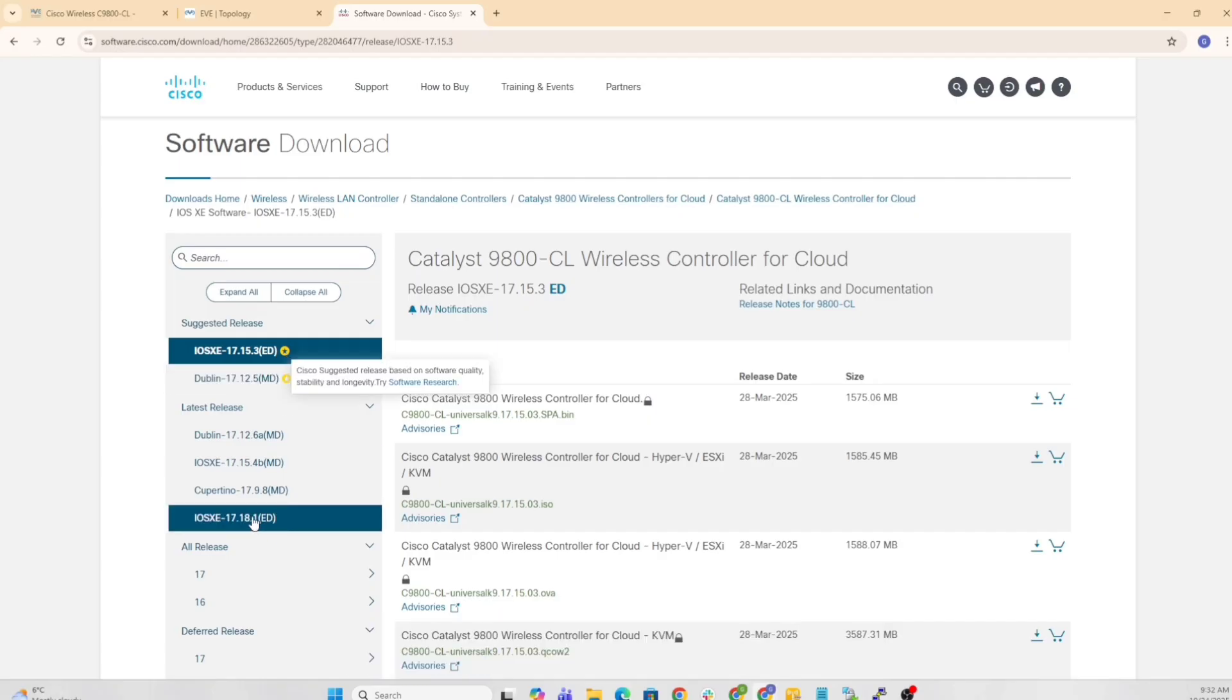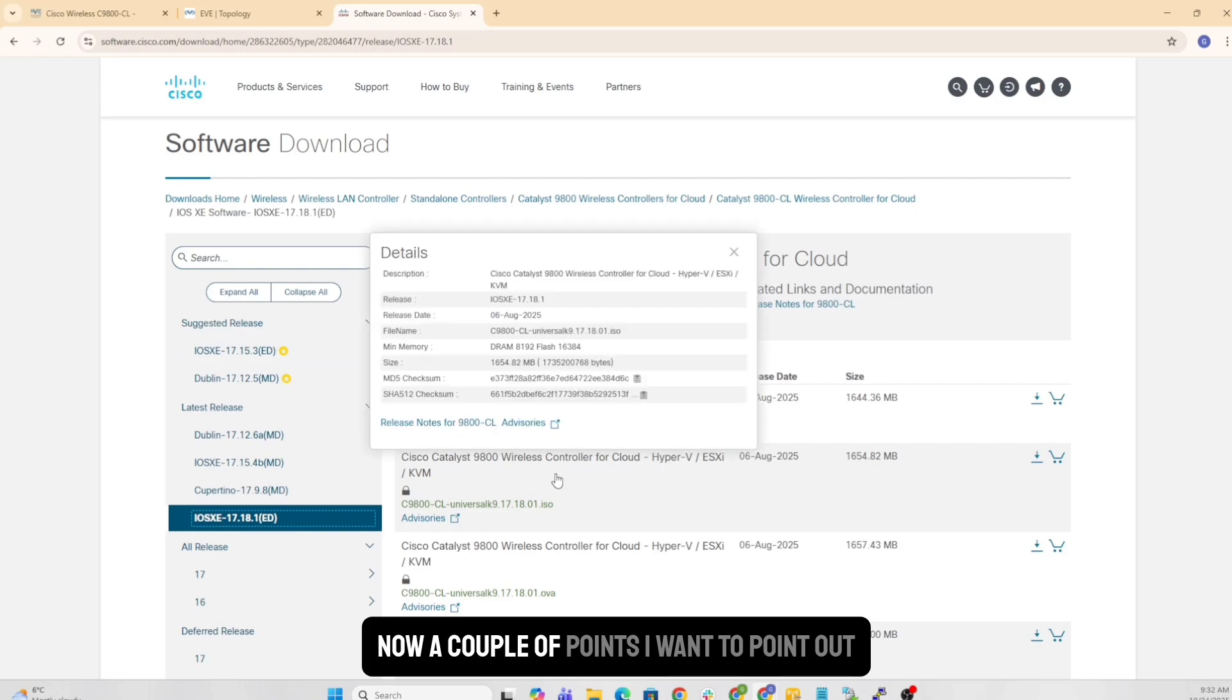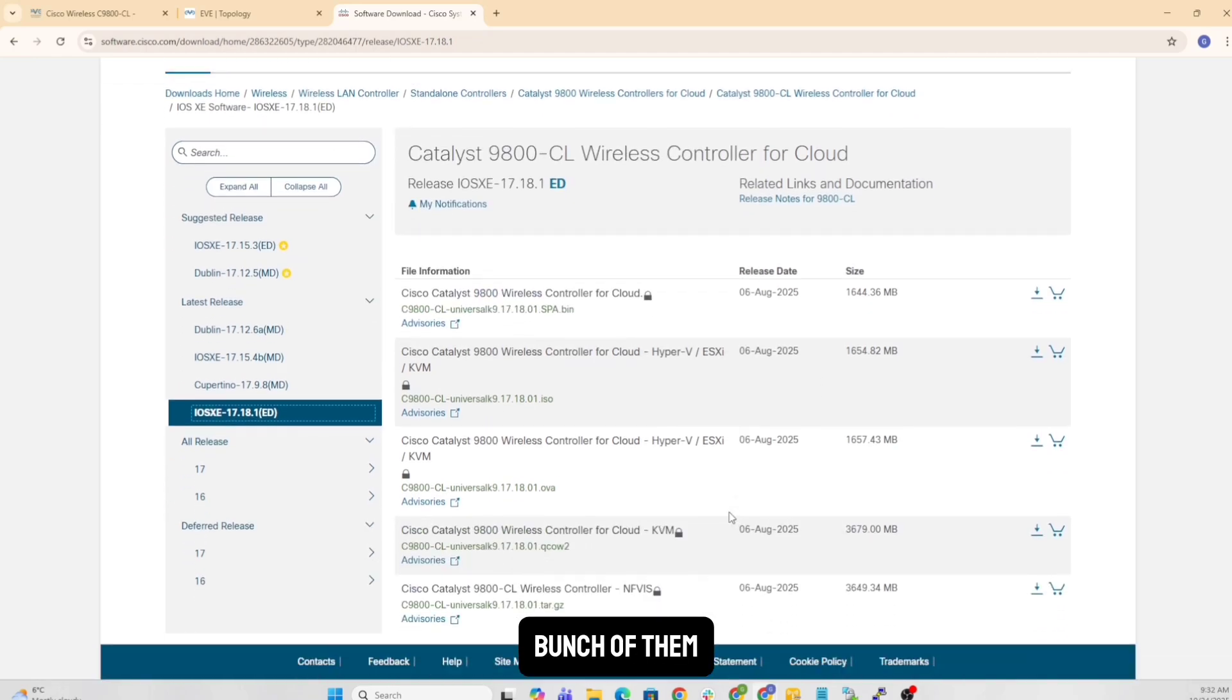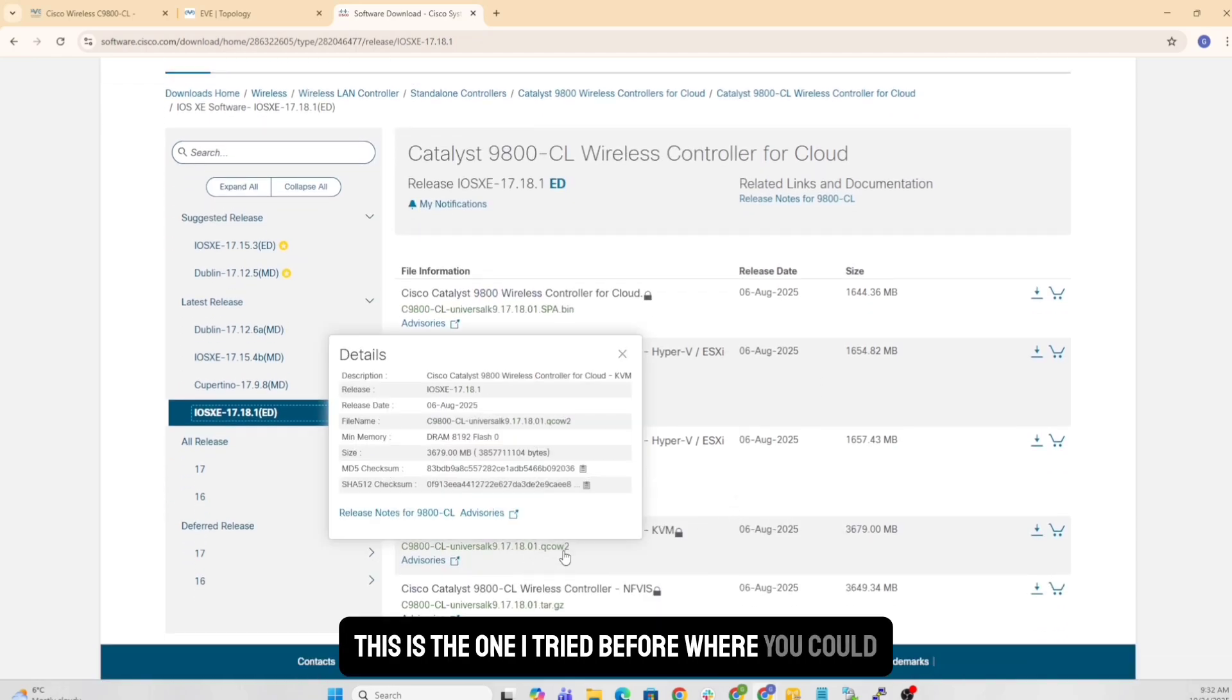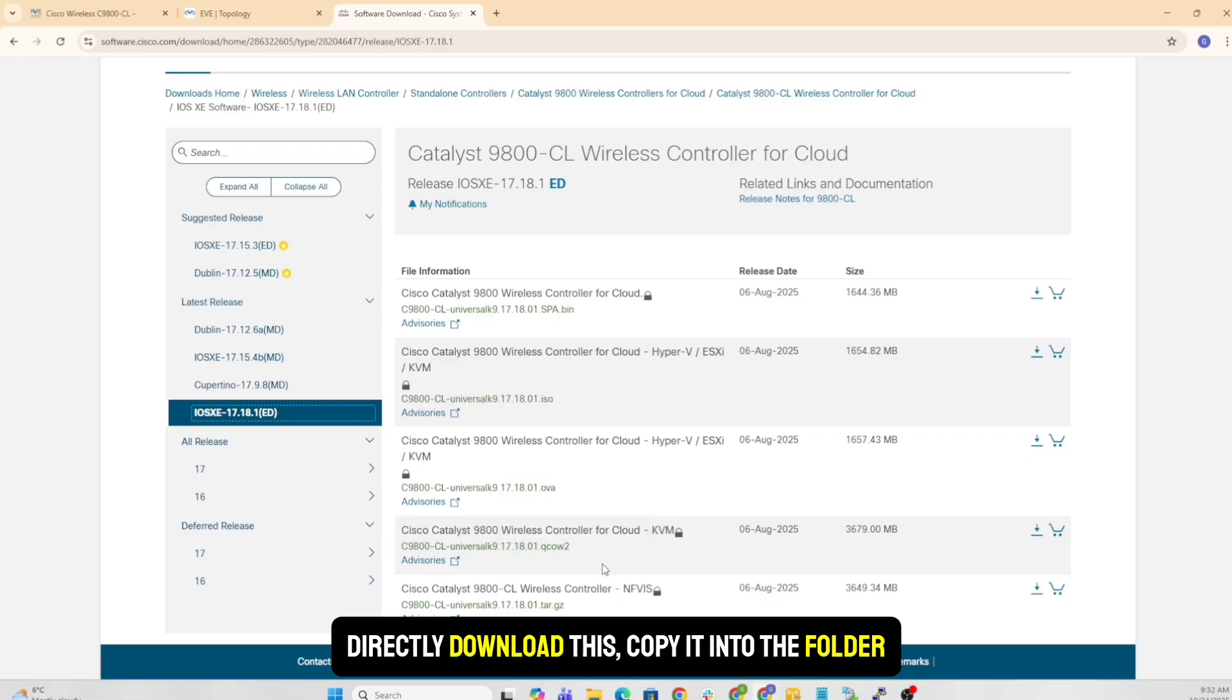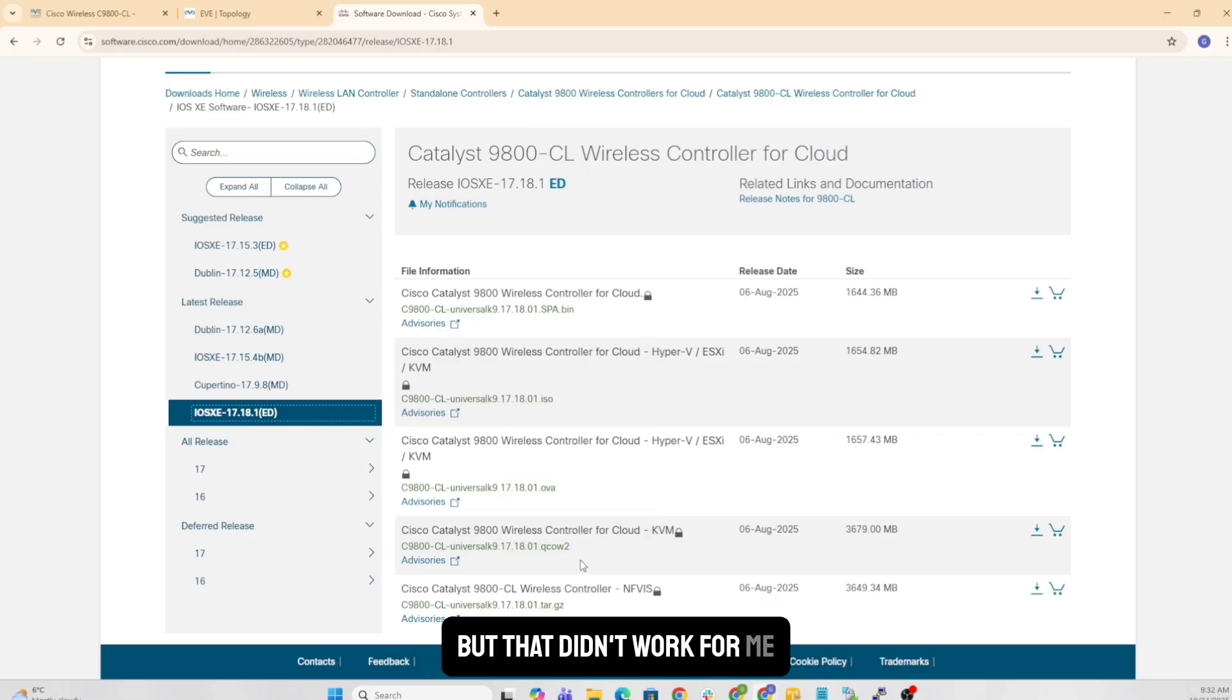So if you want to go with this one, let's go ahead and get this one here. A couple of points I want to point out is you'll see that there are a whole bunch of them. This is the one I tried before where you could directly download this, copy it into the folder, which is already a QCOW2 image, but that didn't work for me.